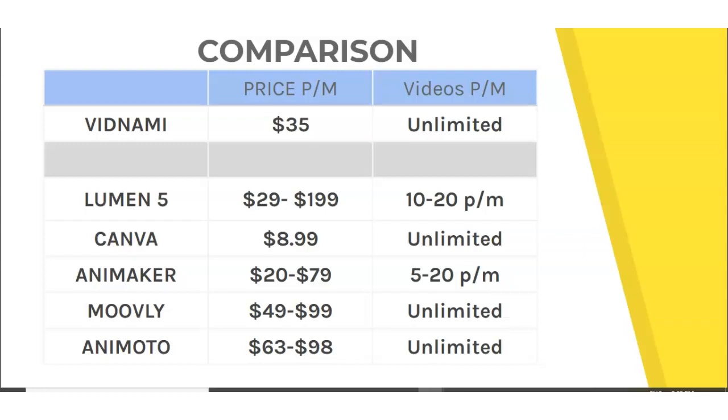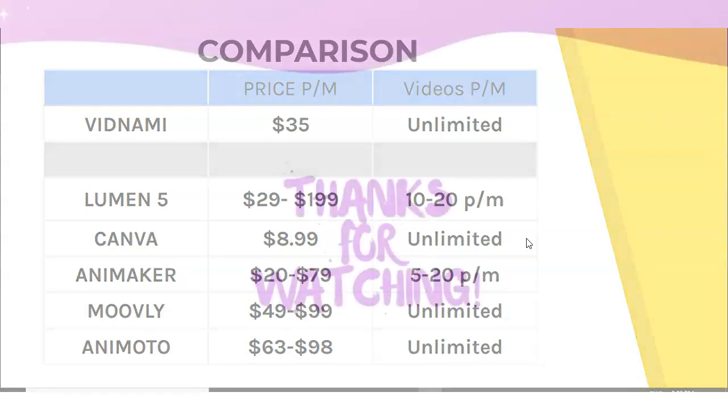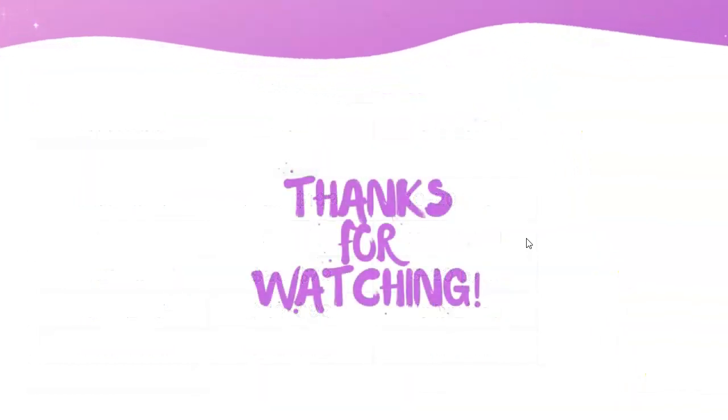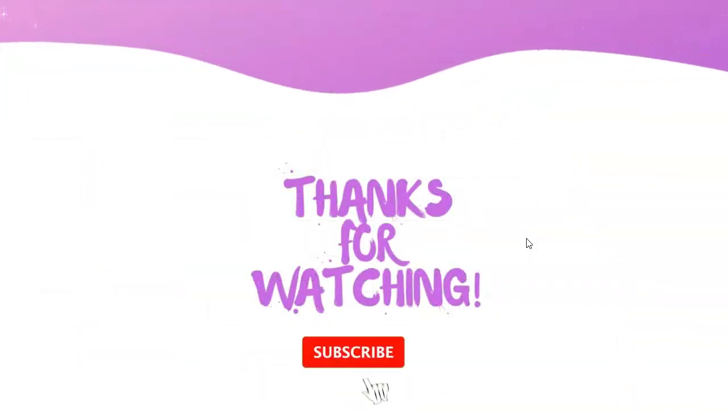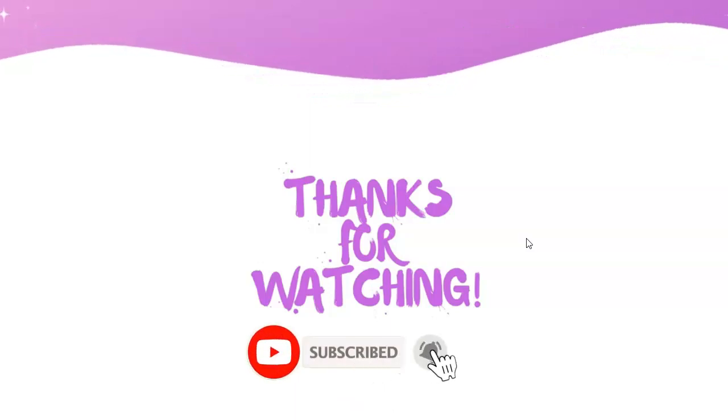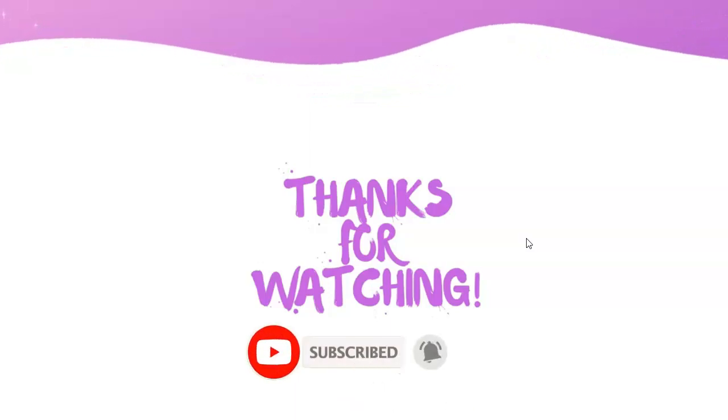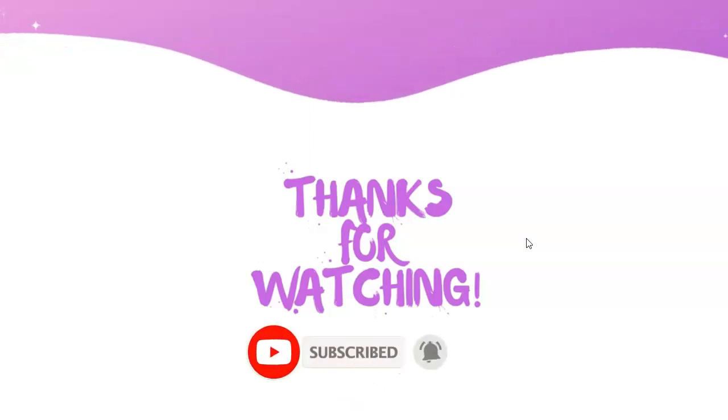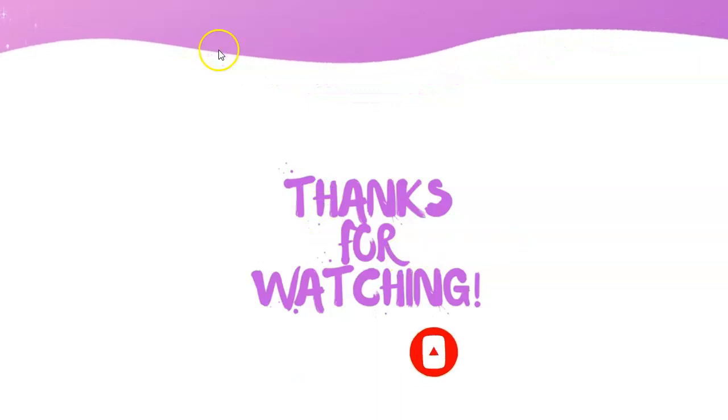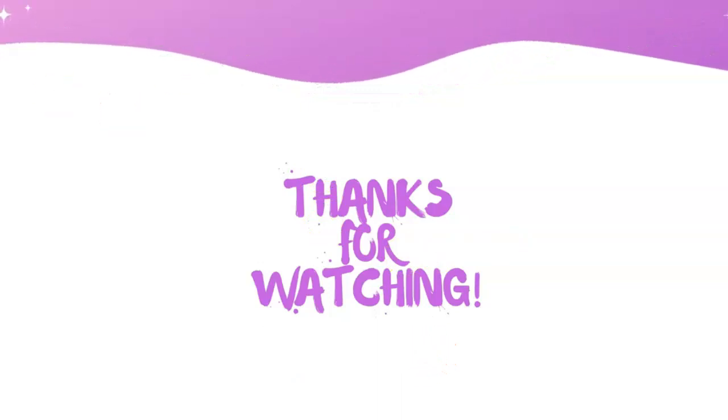However, they don't create videos as quickly and as effectively as Vidnami. But if you're on a tight budget, Canva would be my option as my most favorite free alternative. So that's it really guys. I hope you found it helpful. Again, please hit that like button, subscribe to my channel, hit that bell, and I will chat to you on the next video. Take care.